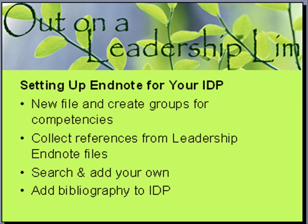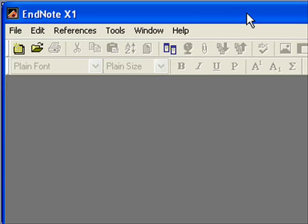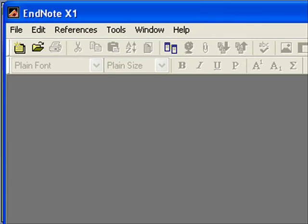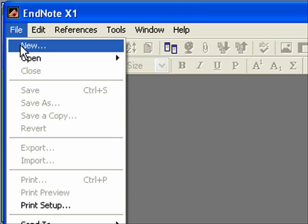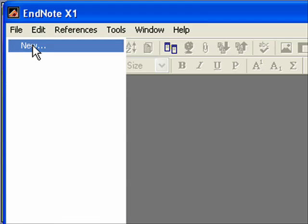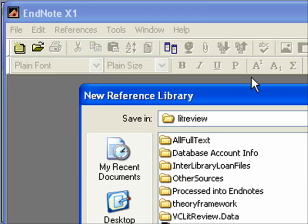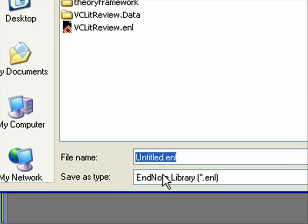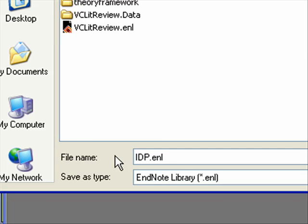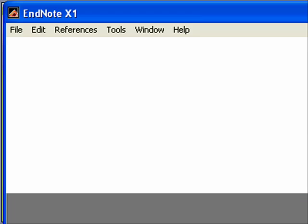Let's start with a fresh EndNote. After you double click on EndNote in your computer, you'll come up to a blank screen and you want to start a new file. I'm going to call this my IDP. I actually have another one called my leadership competencies, and I'll show you that one a little bit later. I'm going to click save.